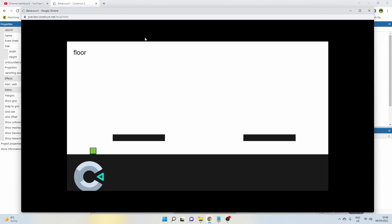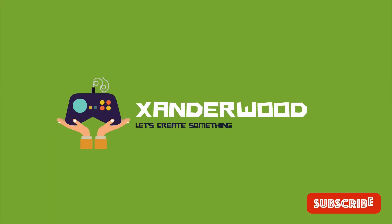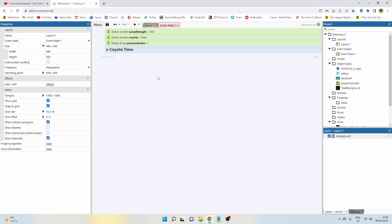So you can see I've got a little green square on the screen. Now I can jump just a single jump using the arrow keys, but if I fall off the edge I can still jump for a split second before I fall down. Let's show you how I did it.